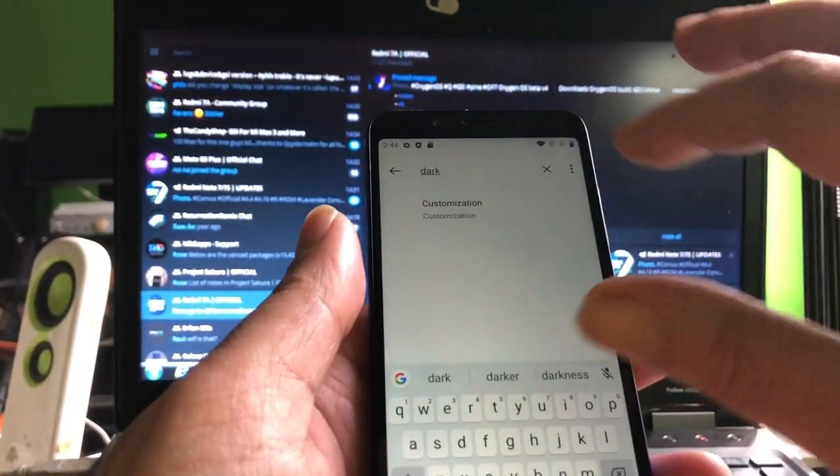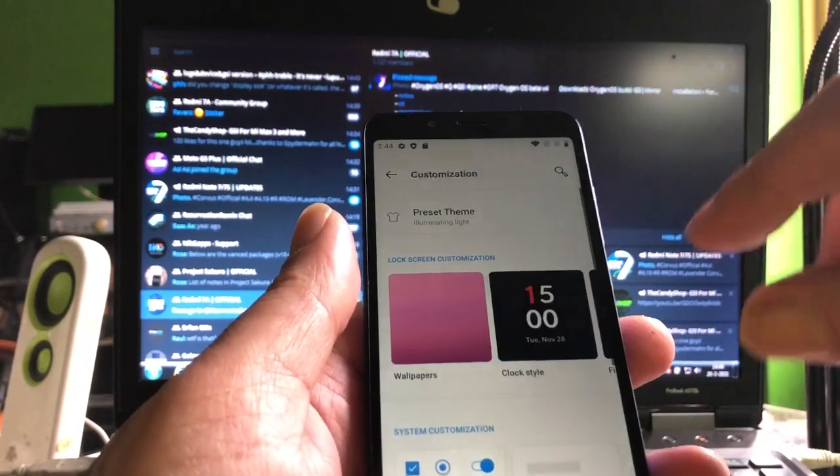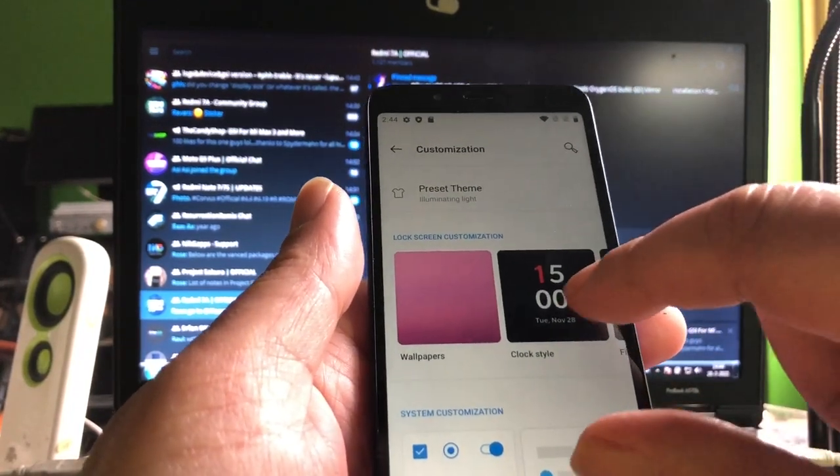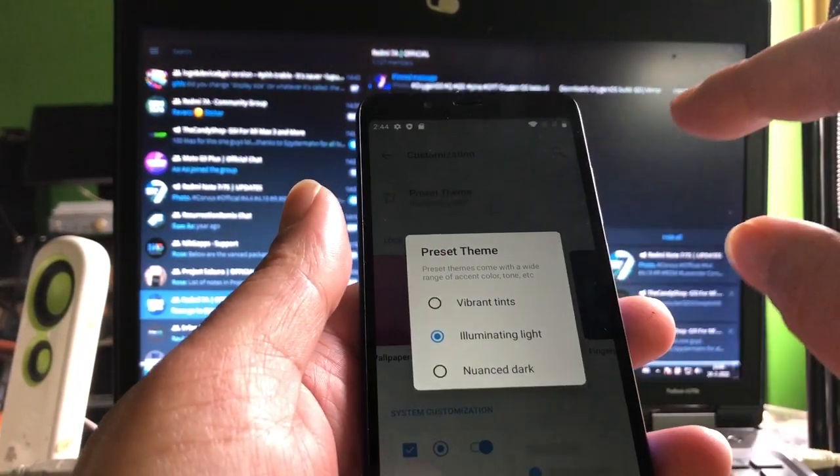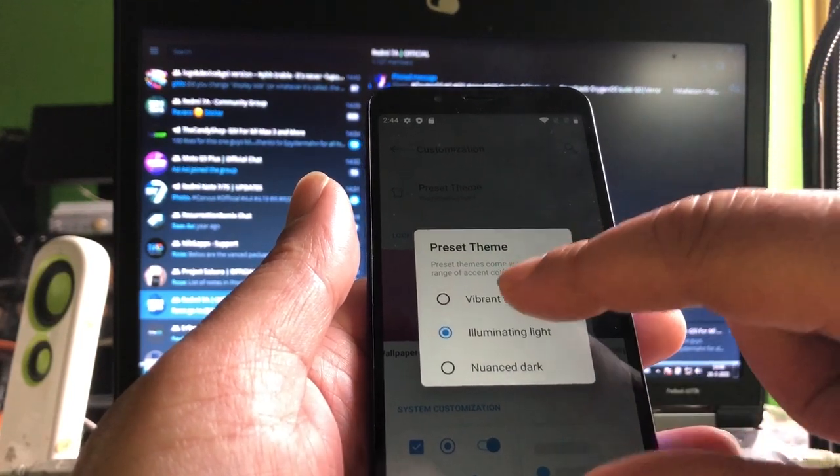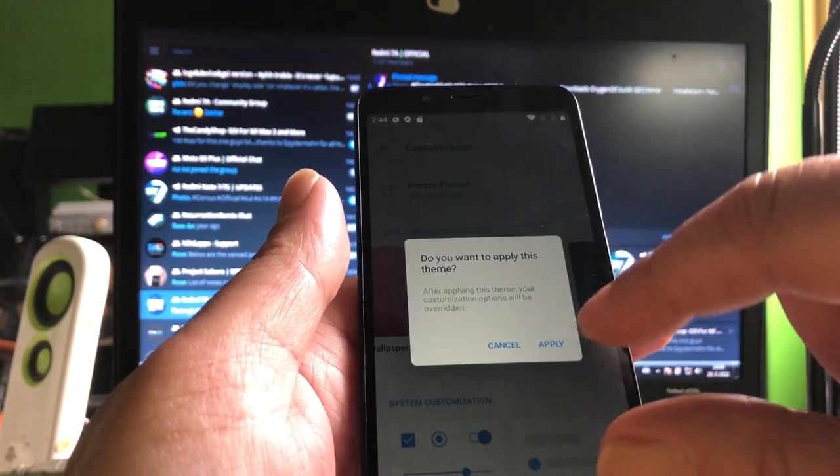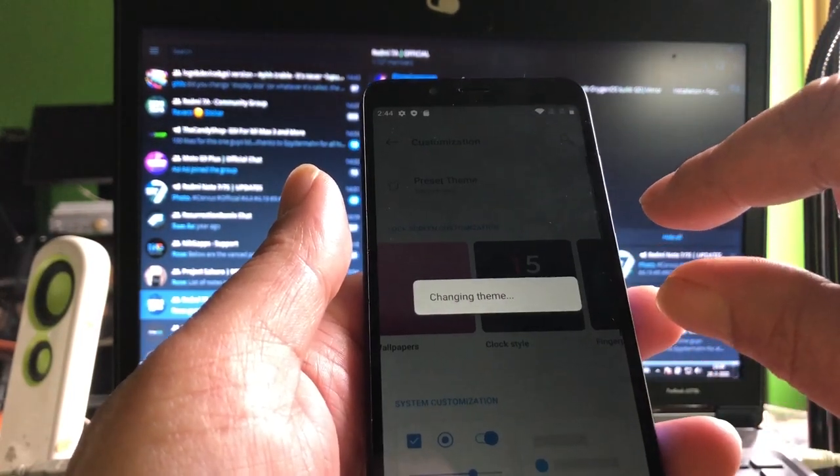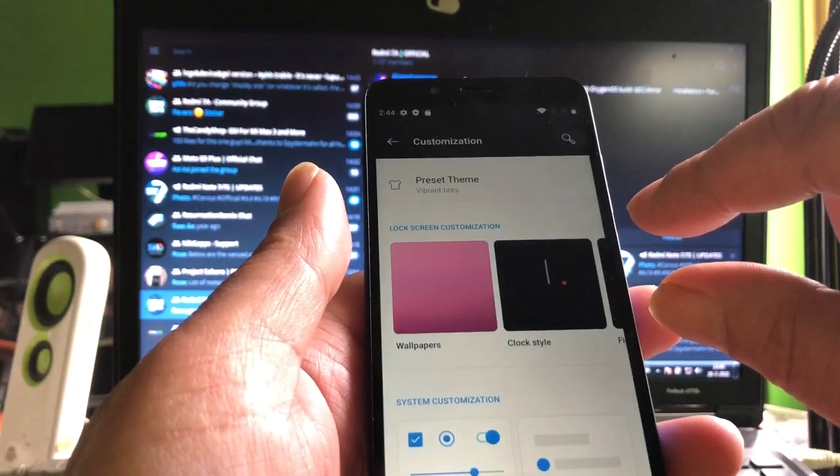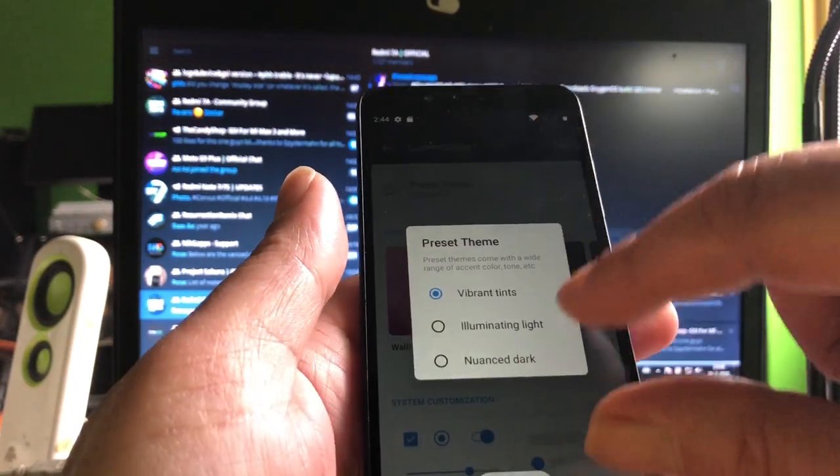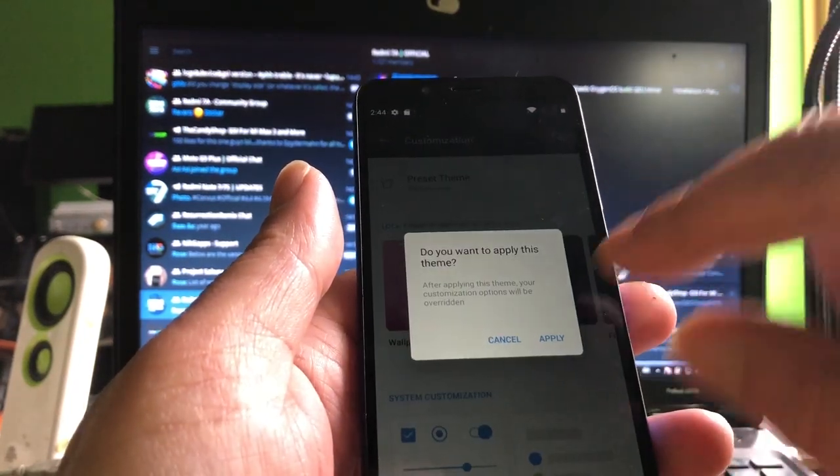We can set the display to dark. Night mode? No, that's something else. Let's just look it up. We hit dark mode, and then we're gonna find customizations. Preset theme, vibrant tins, and we have dark mode.